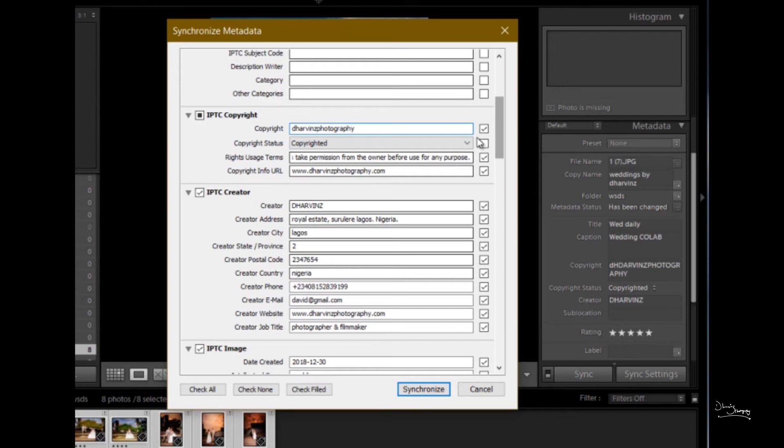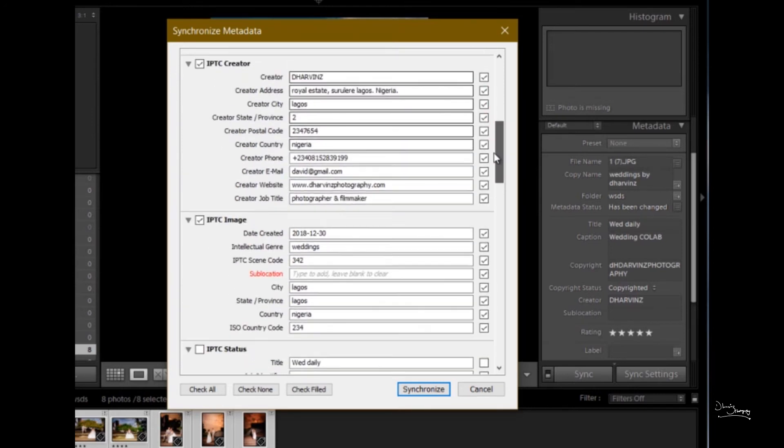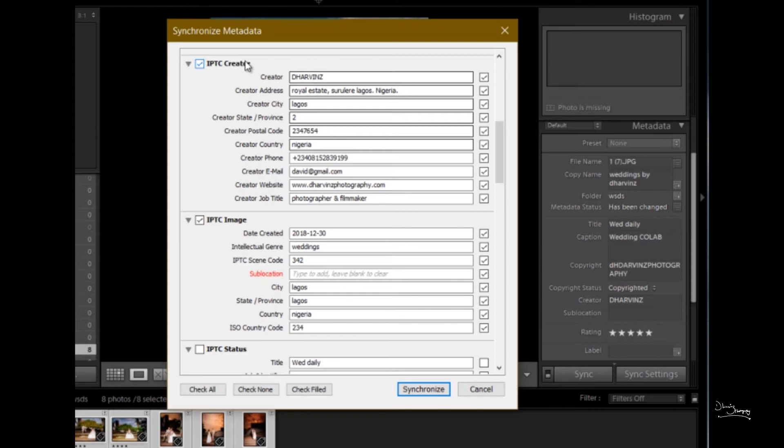Copyright Info URL: I normally put my website. Sometimes I prefer posting the website. At times, if you like, just put a link to the picture on your website, Facebook, or Instagram. Put a link there.